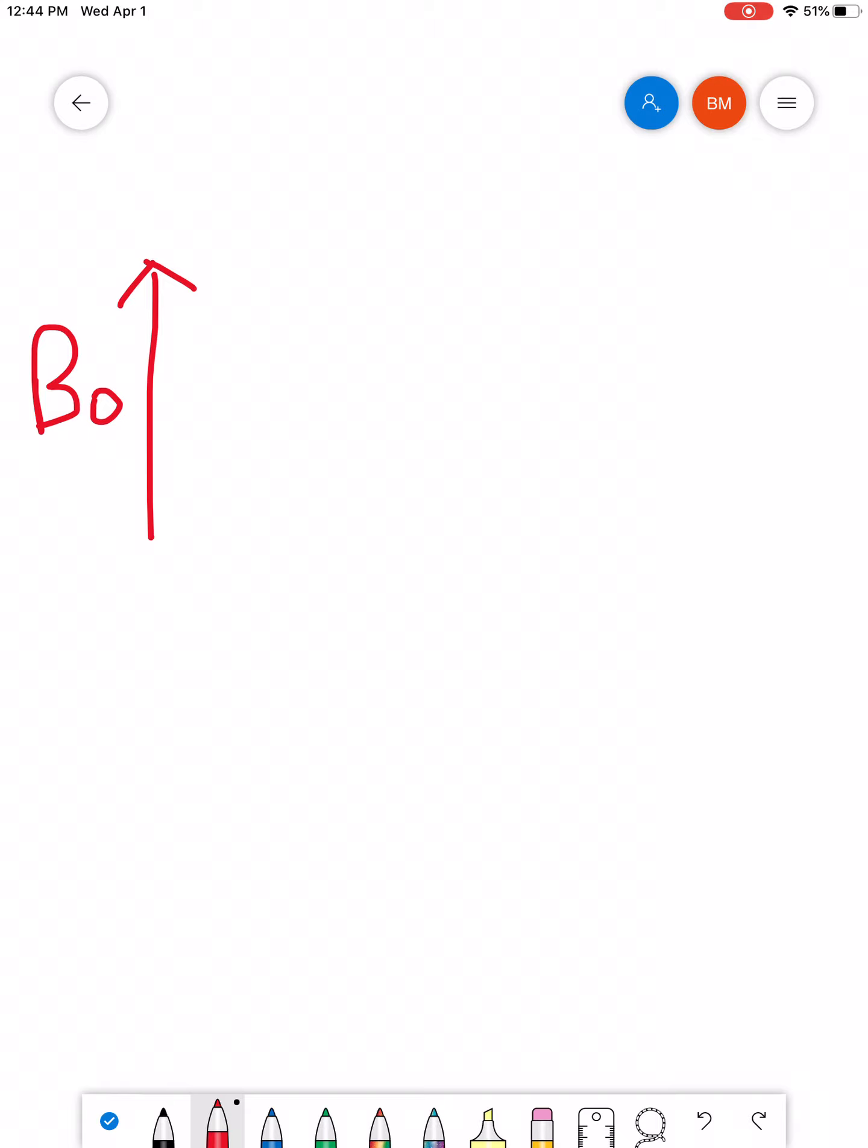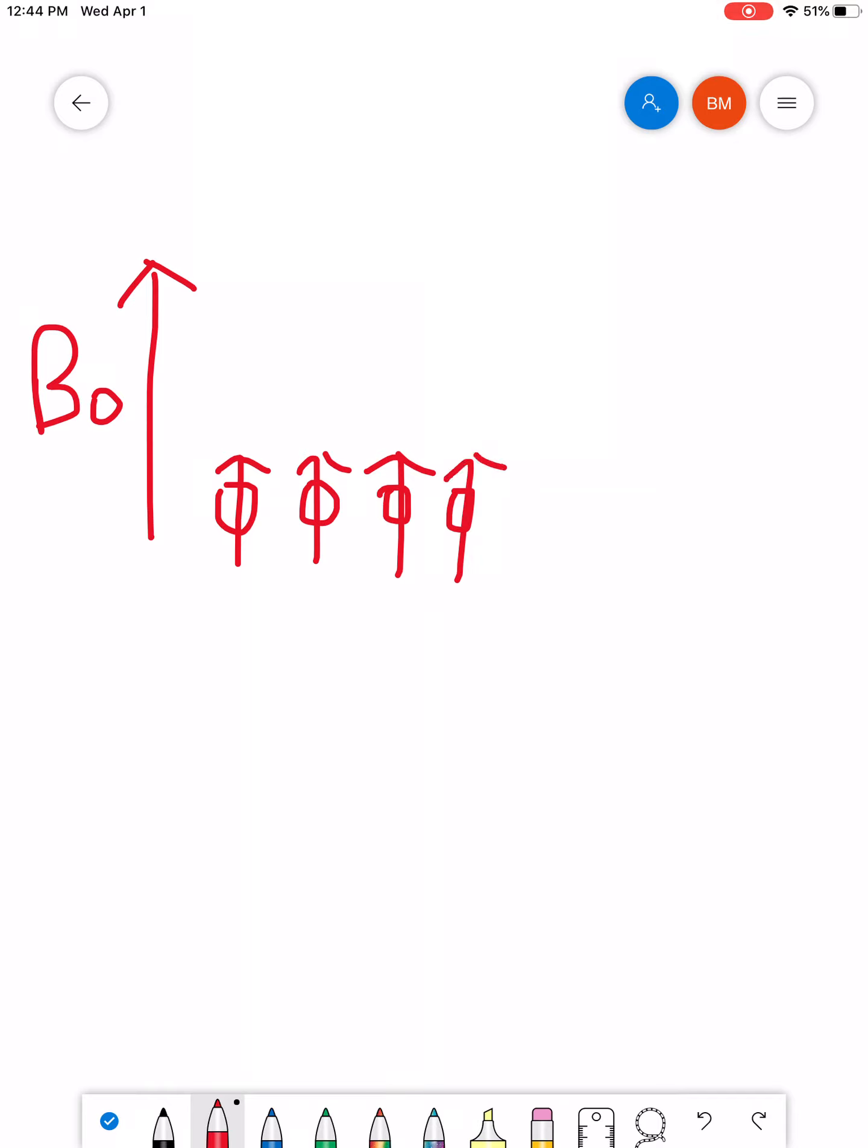So, let's say we had six different nuclei here in this example. Whenever you apply the external magnet, they're going to align in one of two ways. You saw they were going all over the place previously. Now, they're going to go in two ways. They're either going to go with the external magnet, or we're going to go diametrically opposed to it. Just two states.